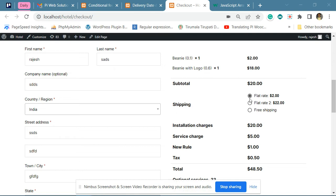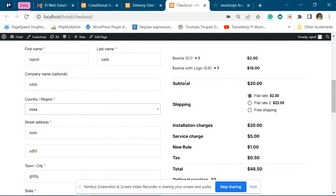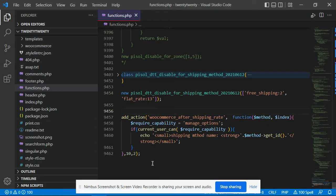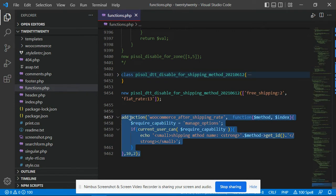Hi. To find the name of the shipping methods, you have to add the code that we've given you in the attachment into your theme's functions.php file.